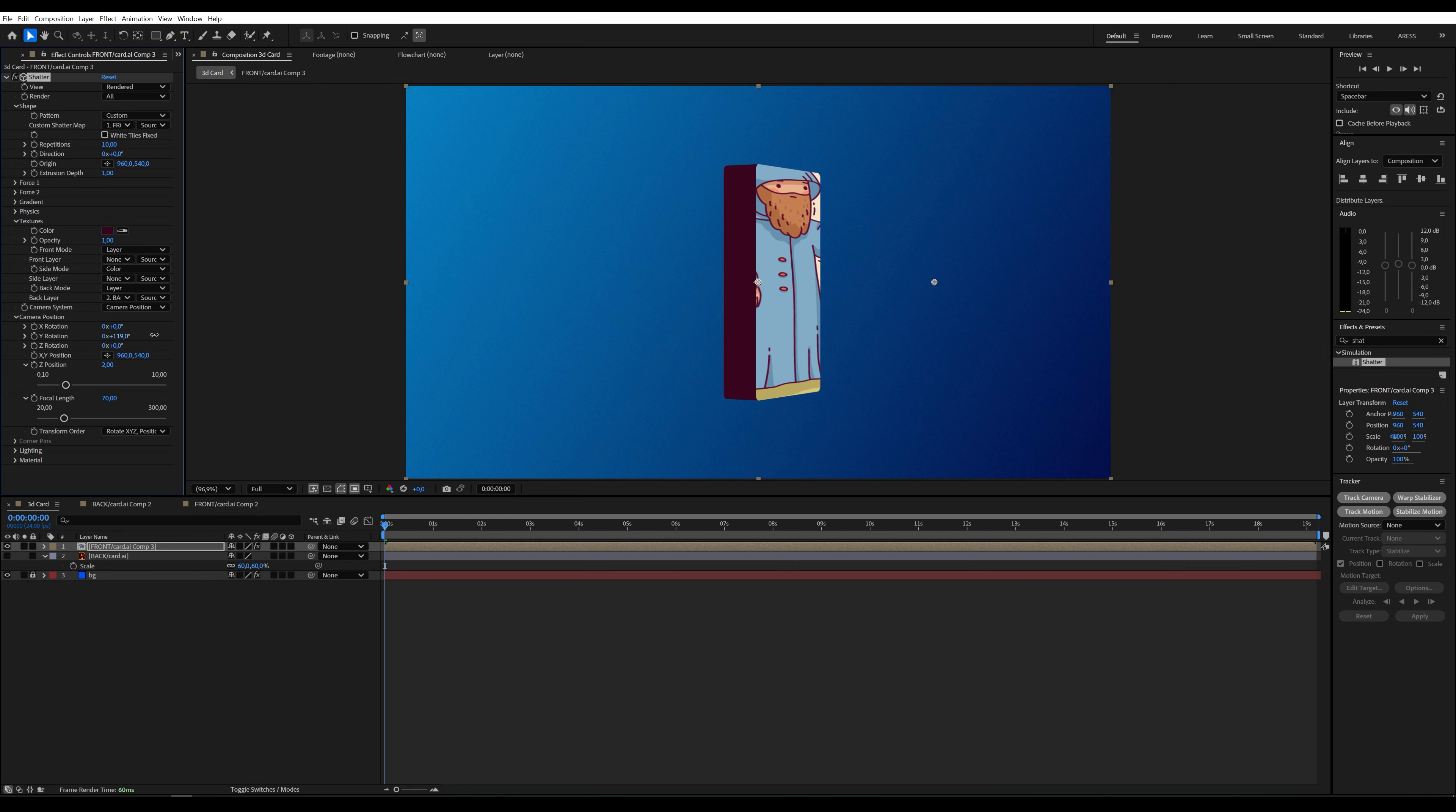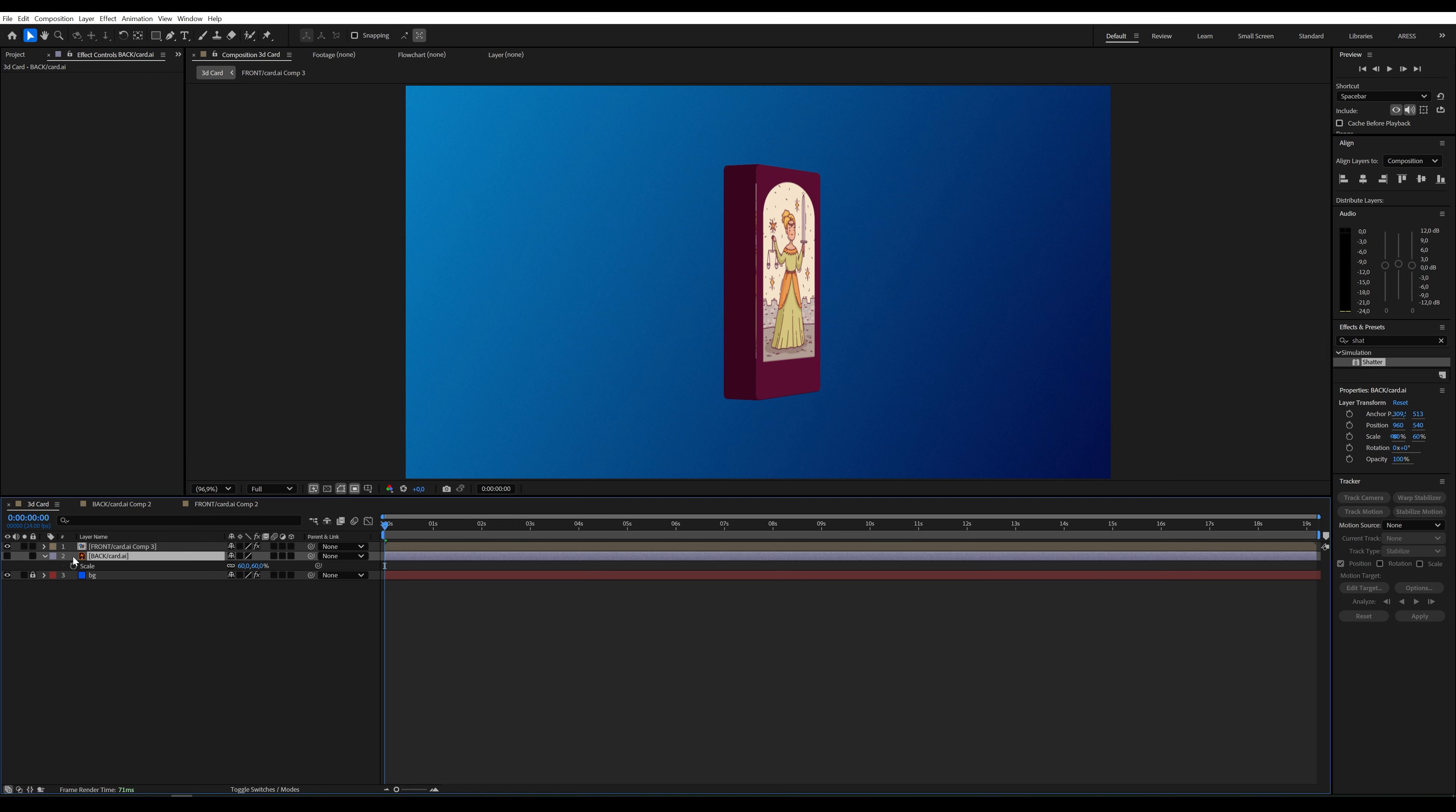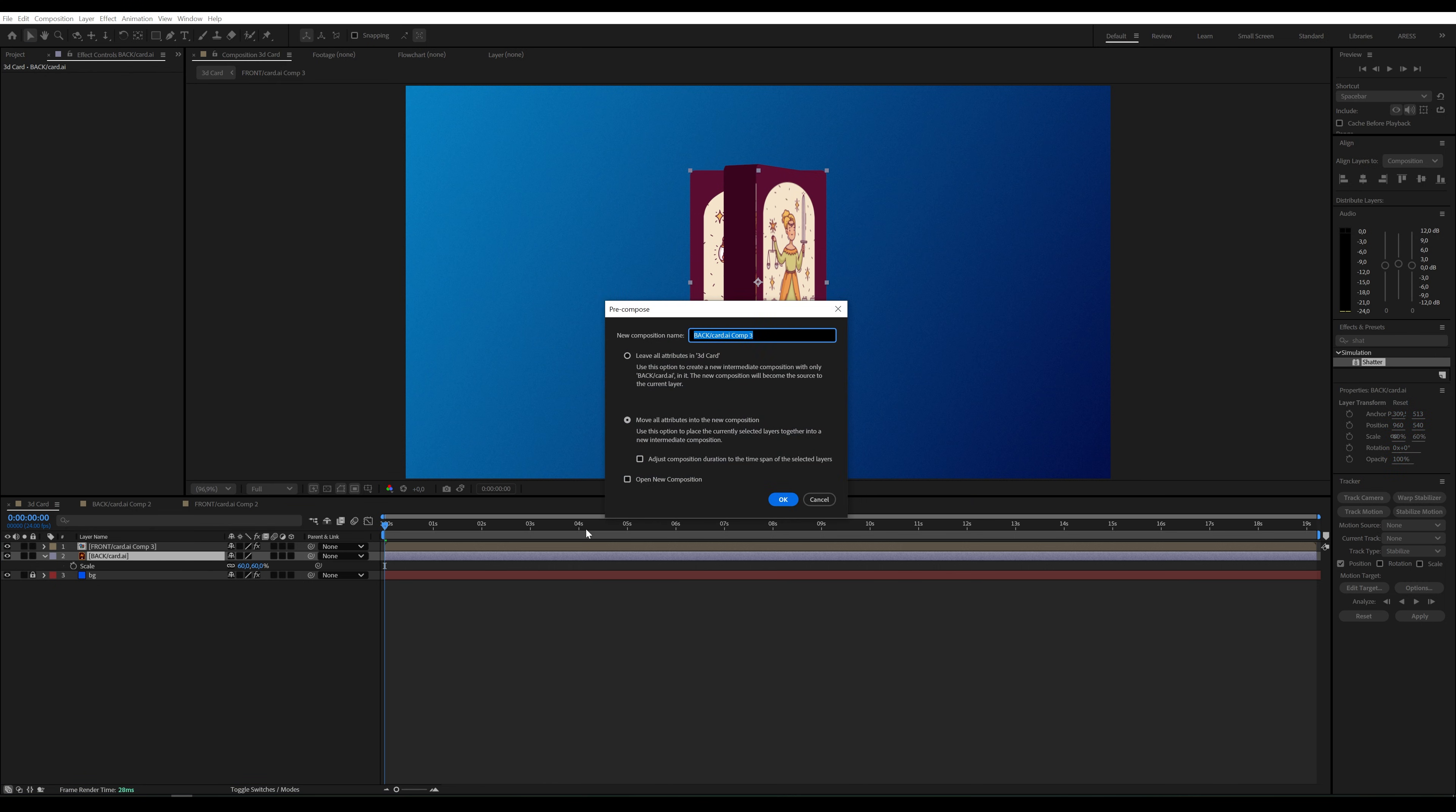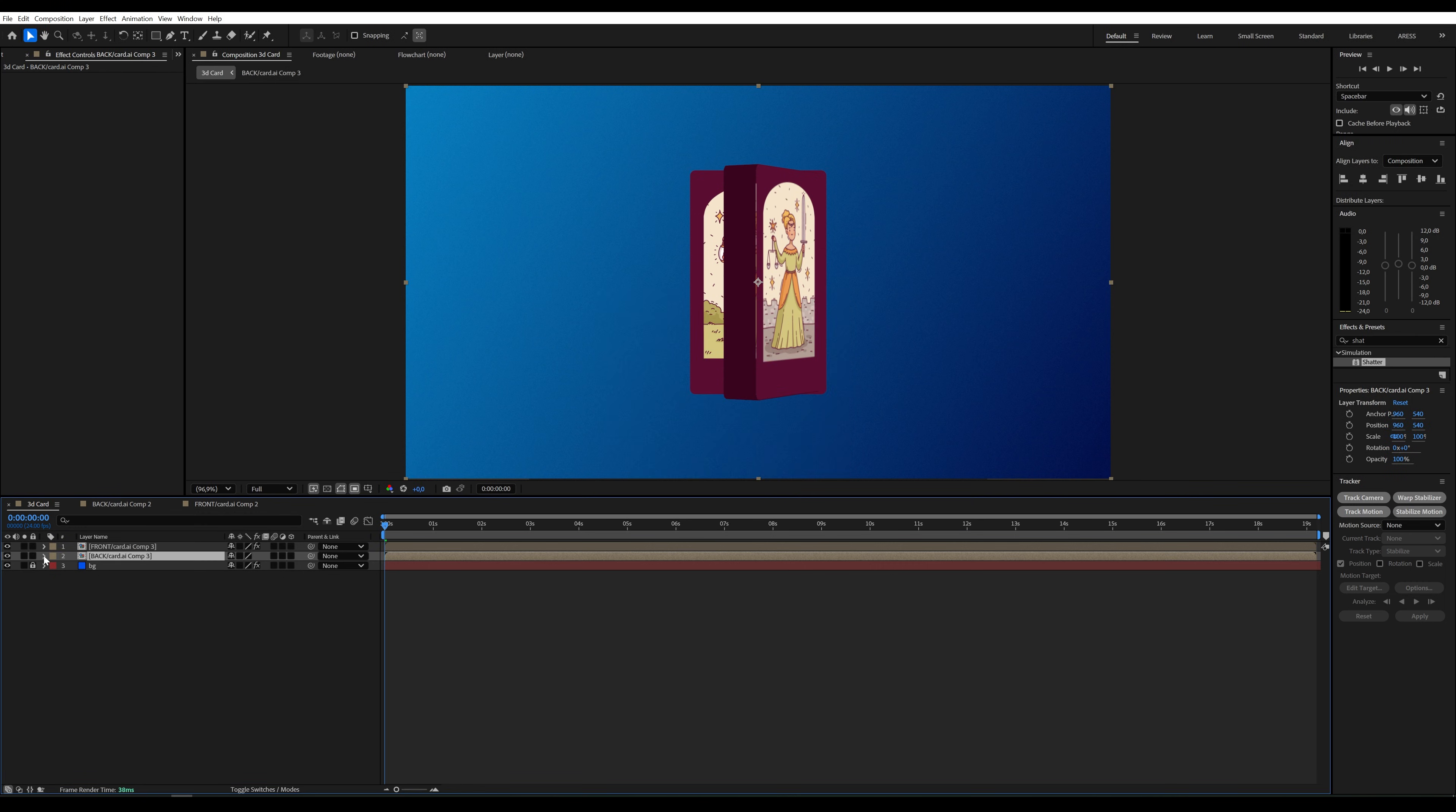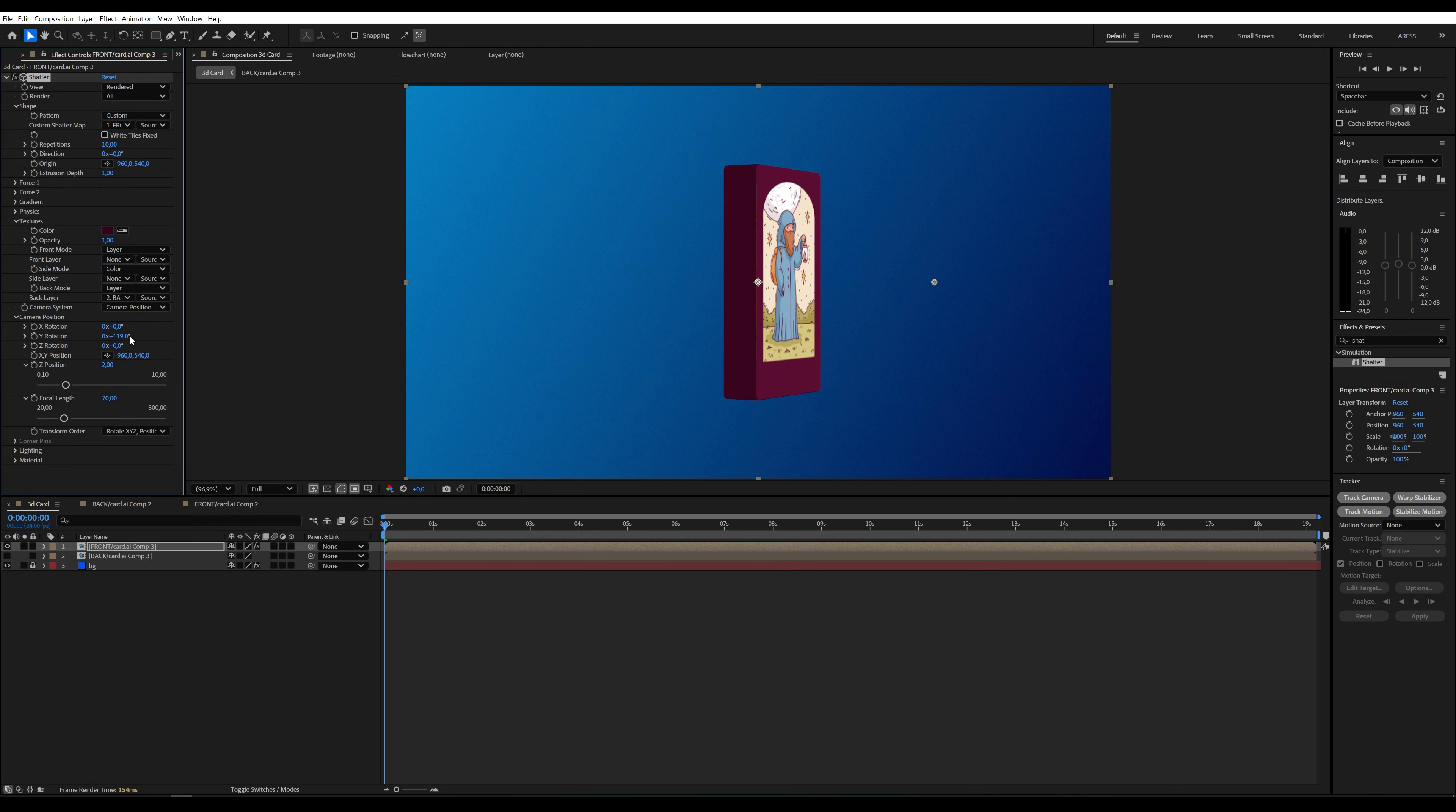If the graphic doesn't align properly, simply create a pre-compose for the layer. Now we can set it as the back graphic. It works!